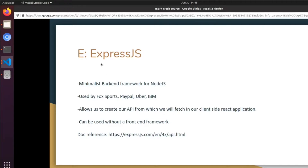Express can be used without a front-end framework, but I wanted to do a full course as opposed to the snippets I've been doing in my videos up to this point. I've also got the doc reference listed here.